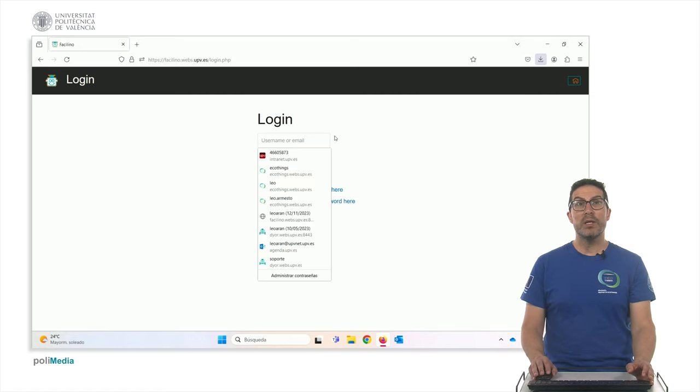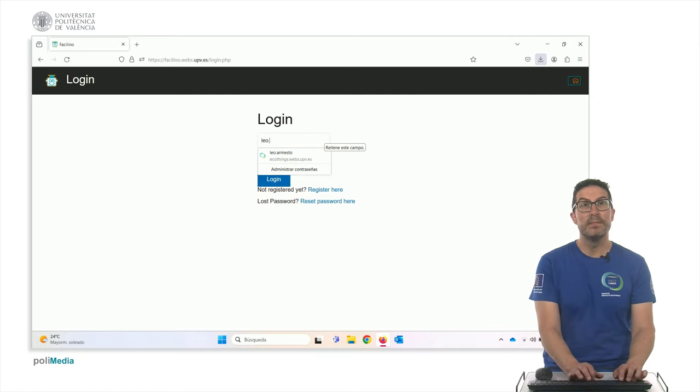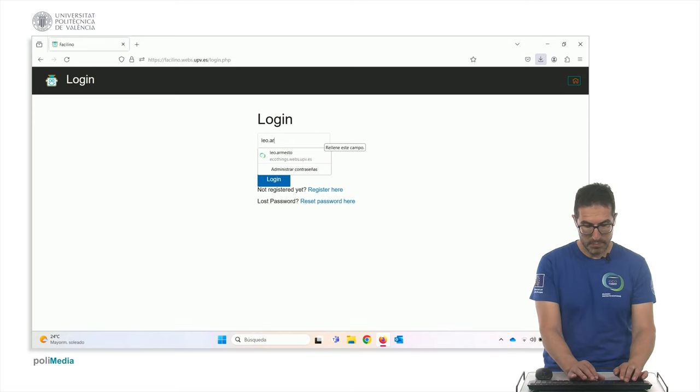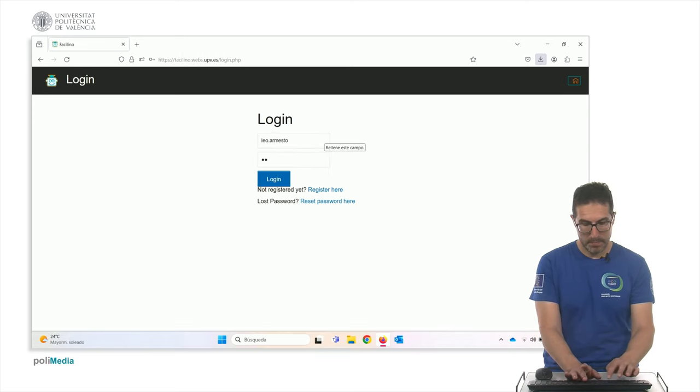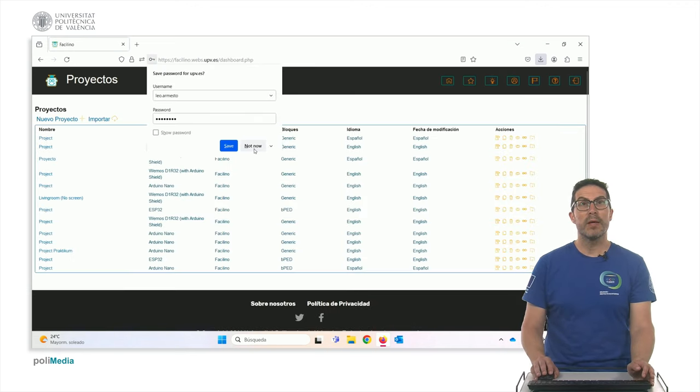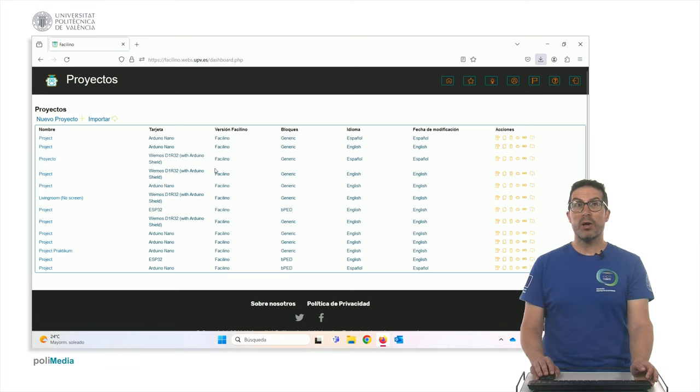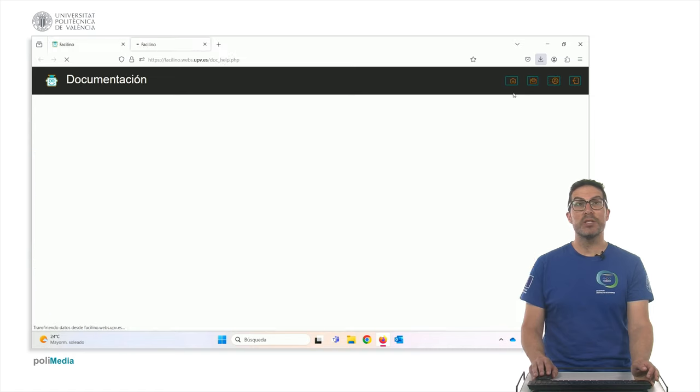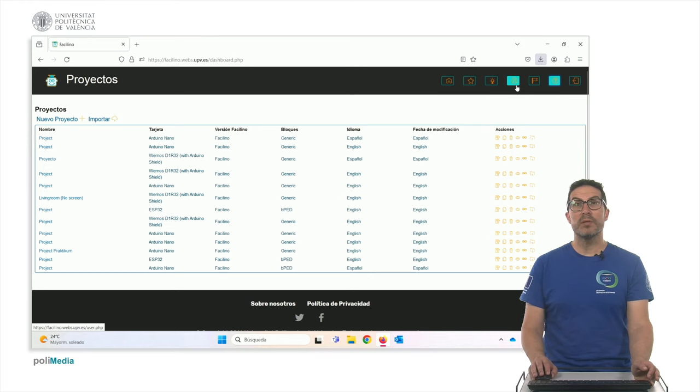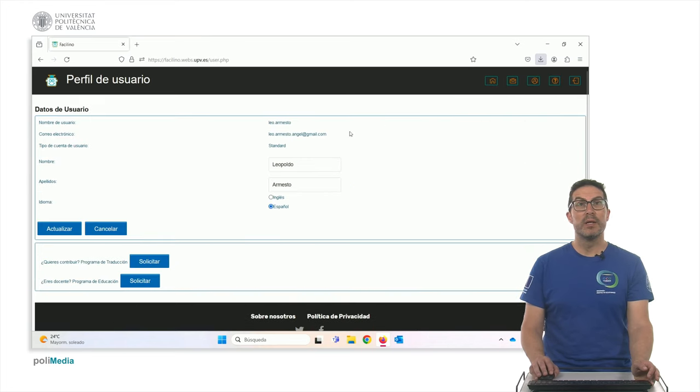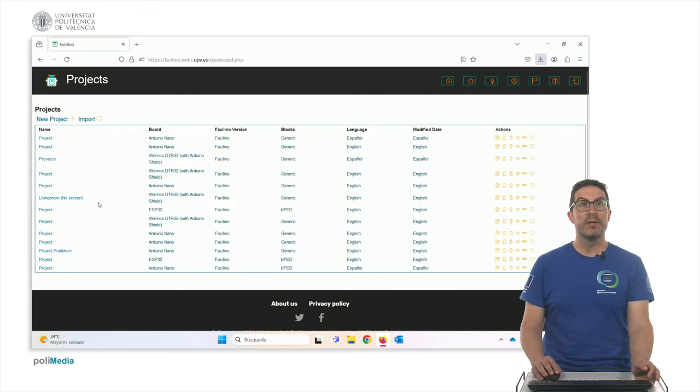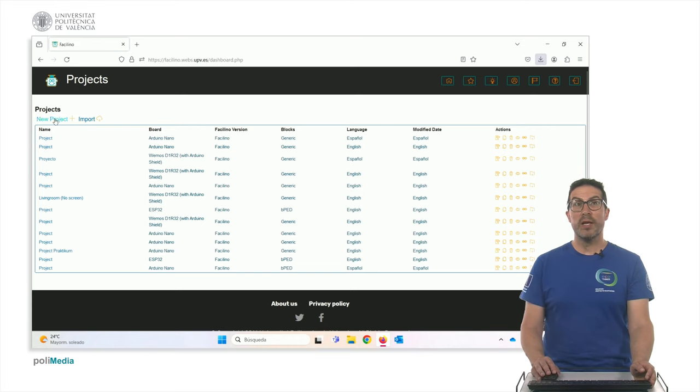If you want, you can login here and once you're logged, you will see your, well in this case it's in Spanish because each user account can be changed into English. So let me update it. Okay, now it's in English. So once you're logging, you have the project dashboard.